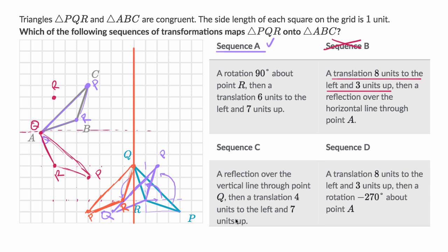Then a translation four to the left and seven units up. So four to the left and seven up — taking point Q four to the left and seven up puts it right over here. I'm already suspicious of it because sequence A worked and put P right over there, but let's keep trying. Four to the left and seven up for R puts it going to the same place that sequence A put it.